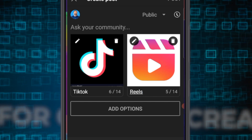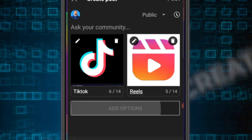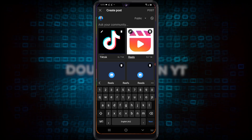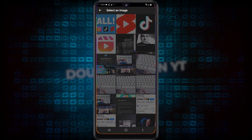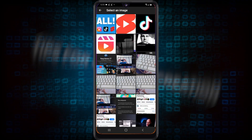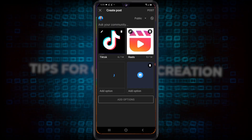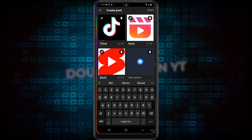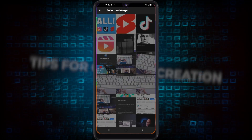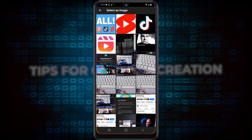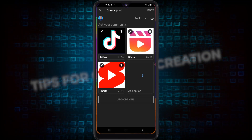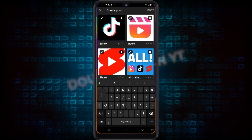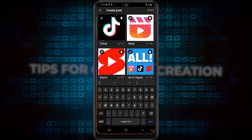Now I want to add a couple more options, so I'm going to tap add options and it gives me two more down below. Tap on the third one — we're going to put in the YouTube Shorts logo and just call it Shorts. Now the fourth option we're going to say all three, like all of the above.